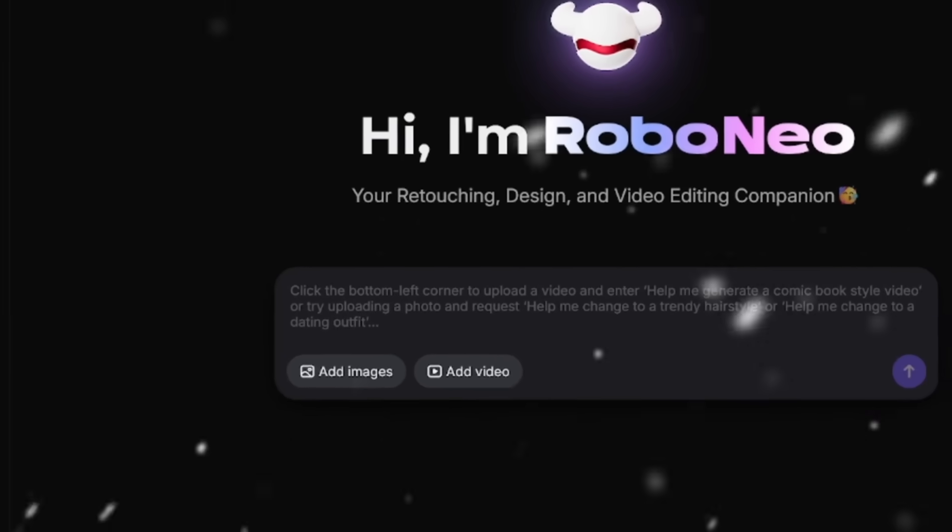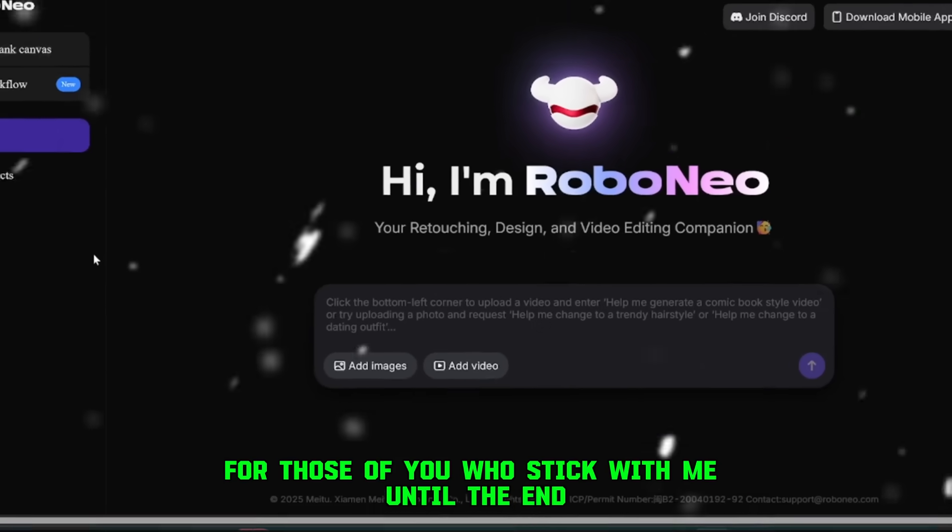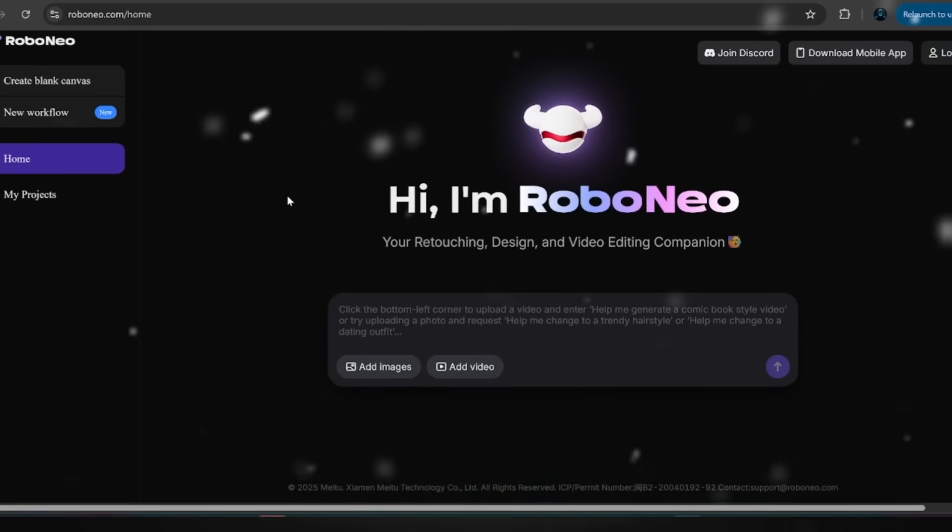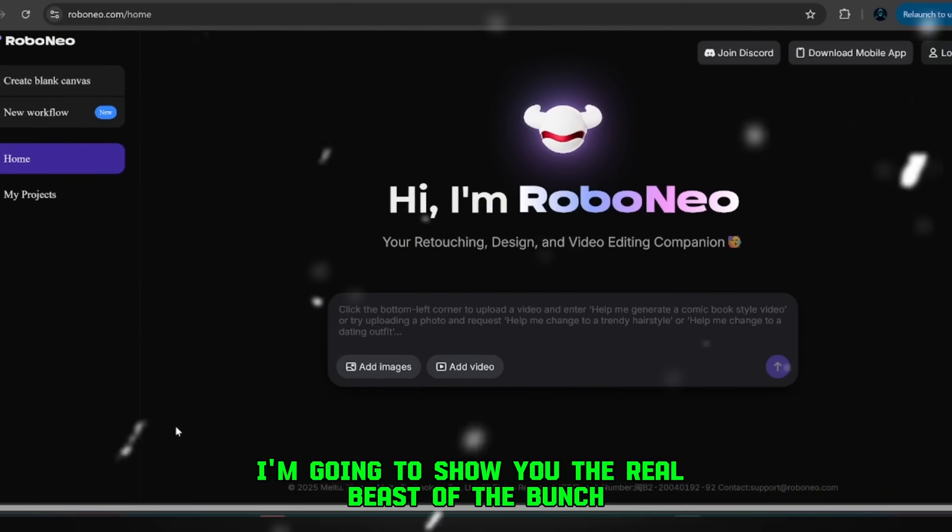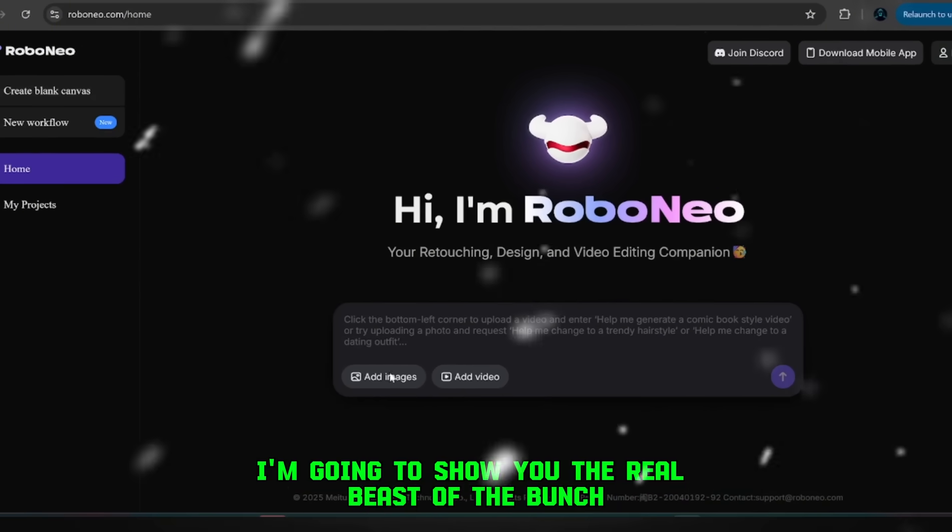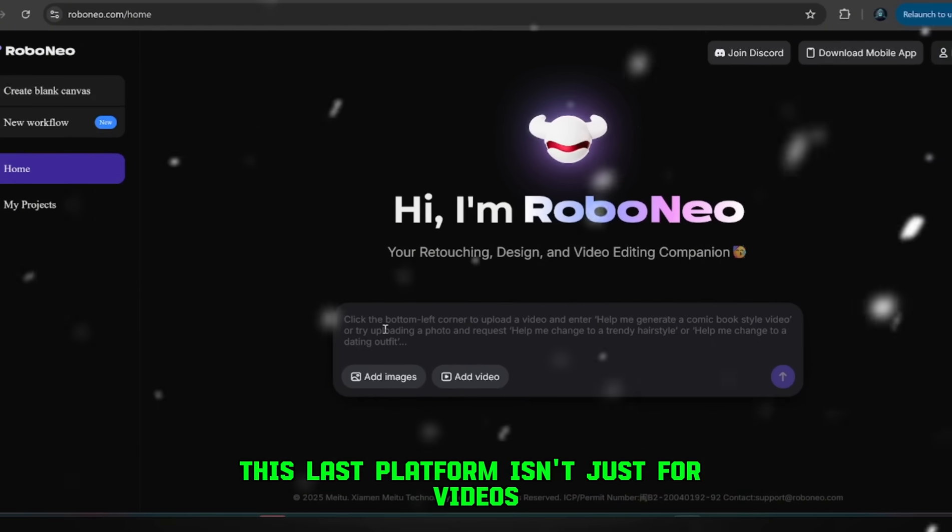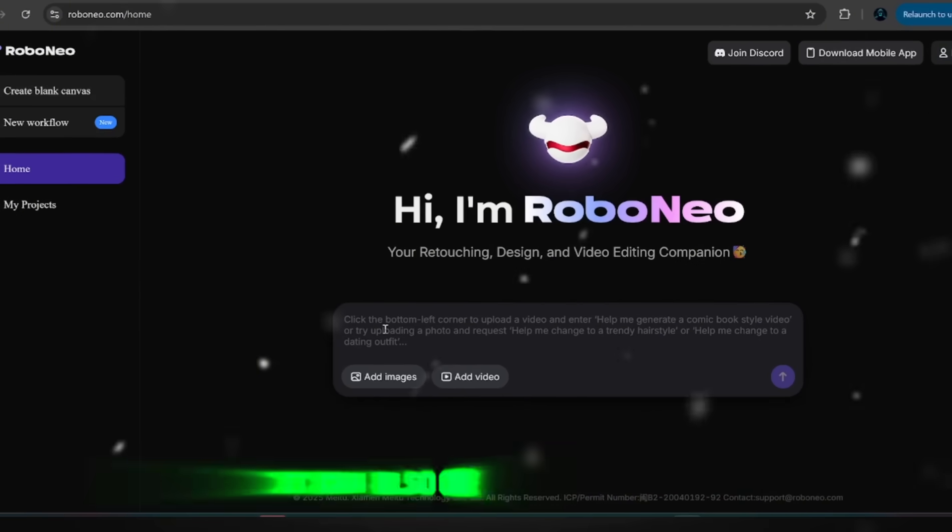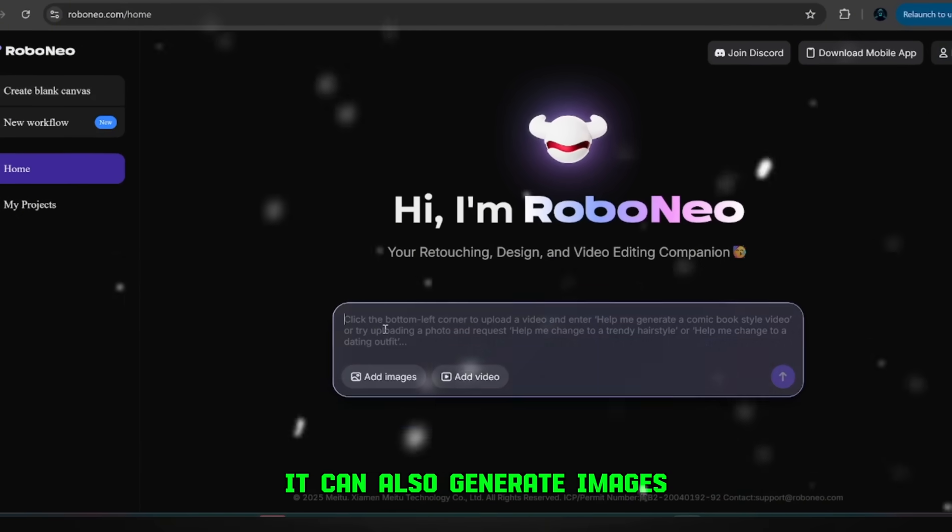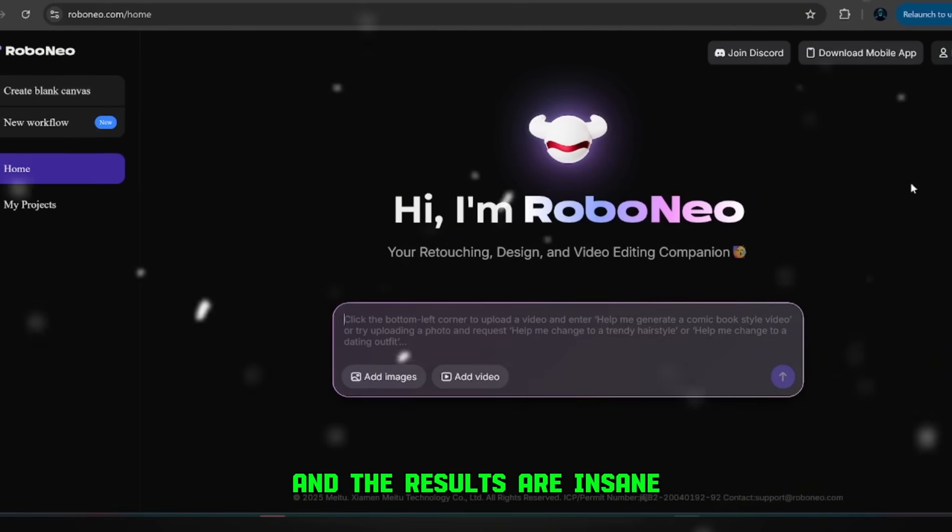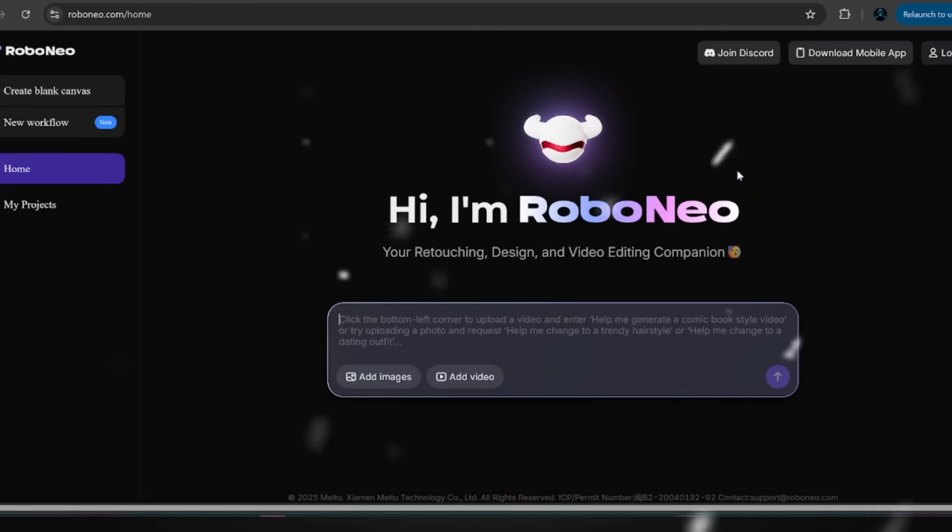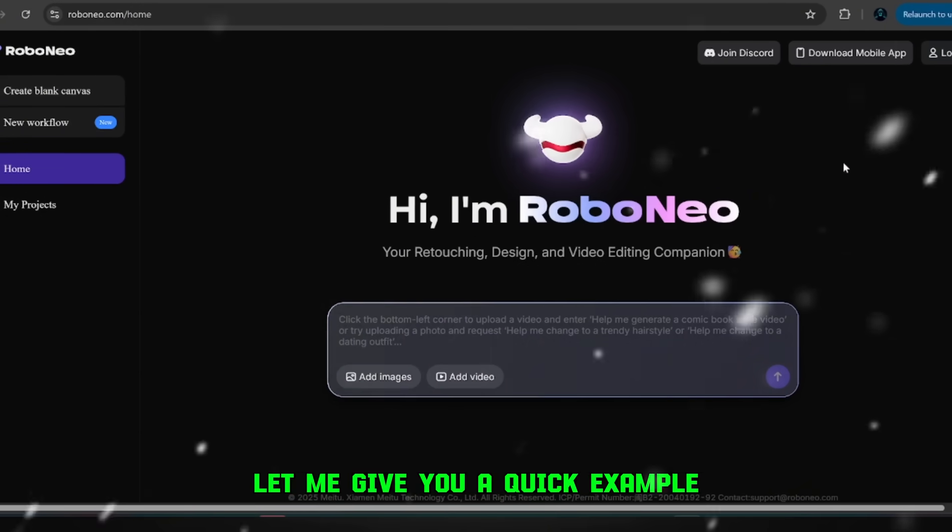And like I promised, for those of you who stick with me until the end, I'm going to show you the real beast of the bunch. This last platform isn't just for videos, it can also generate images, and the results are insane.